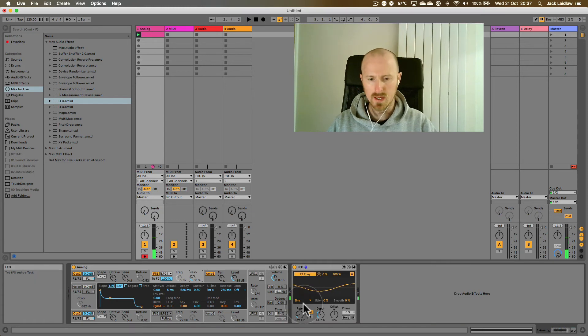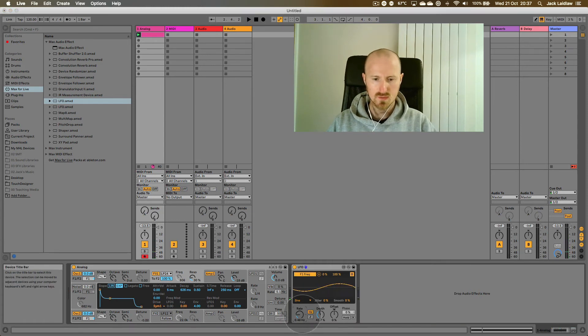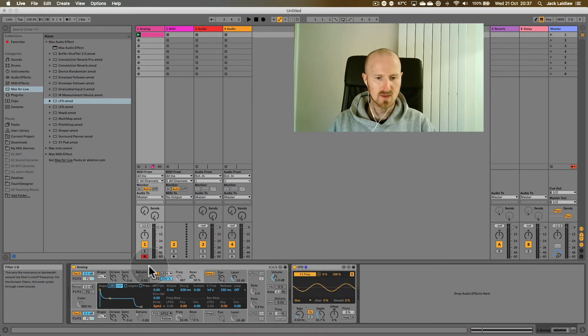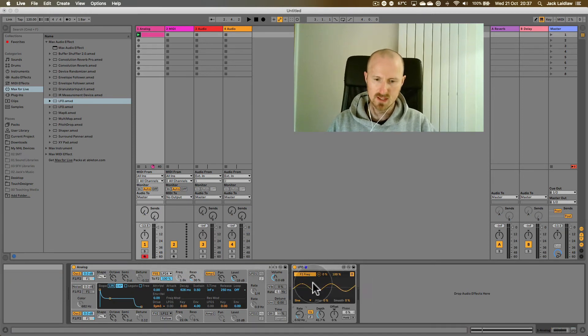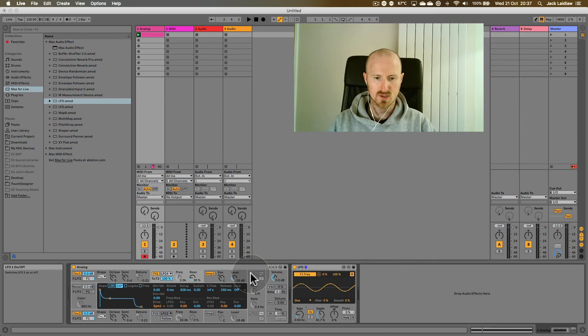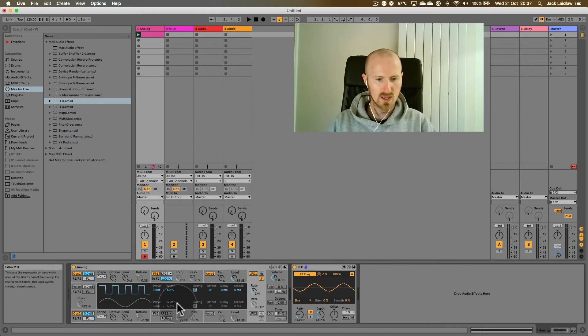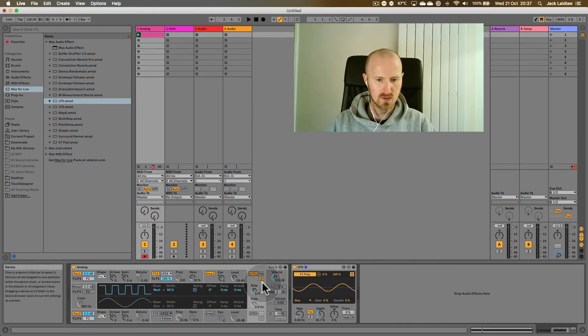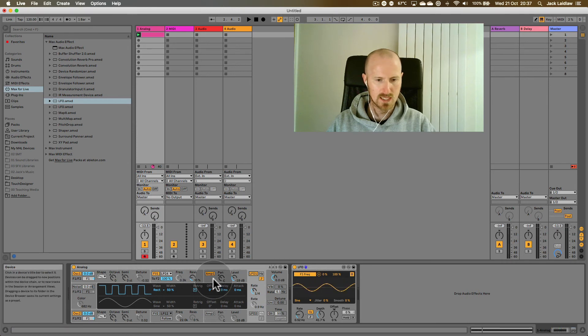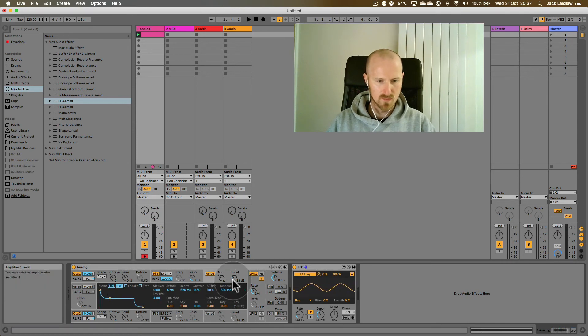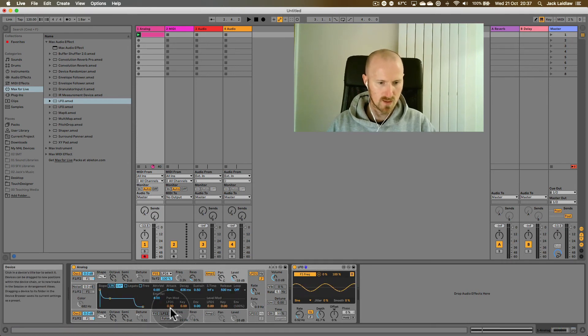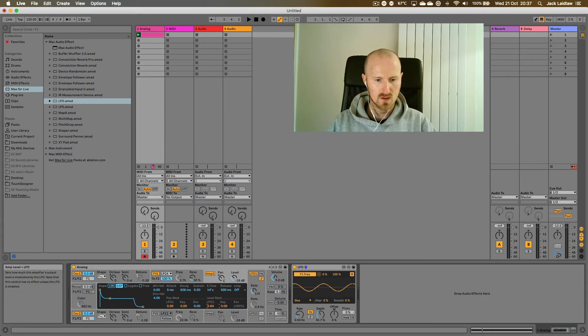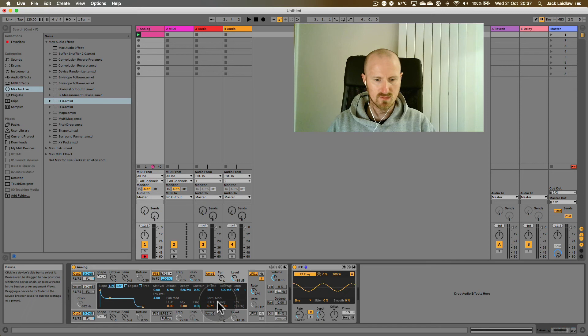All right, okay, so this is how we can use an external LFO and we can map it to any of these parameters. One of the quite exciting things you can do is we can bring the internal LFO into the equation now and let's use the internal LFO to modulate the amplitude by going to the amp module here and increasing this value which is underneath level mod.